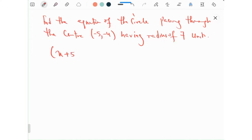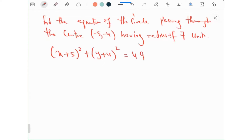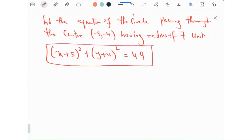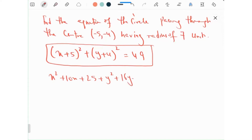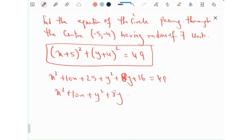For a circle with center (minus 5, minus 4) and radius 7: (x plus 5) squared plus (y plus 4) squared equals 49. This is the general form. Expanding: x squared plus 10x plus 25 plus y squared plus 8y plus 16, and then 49 minus 16 minus 25.